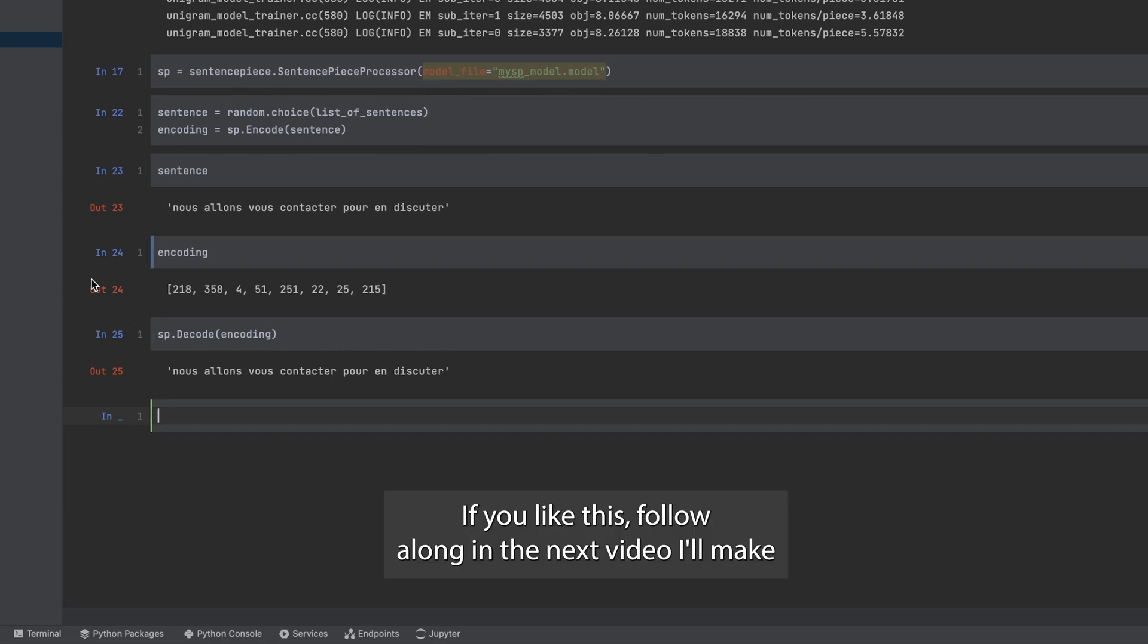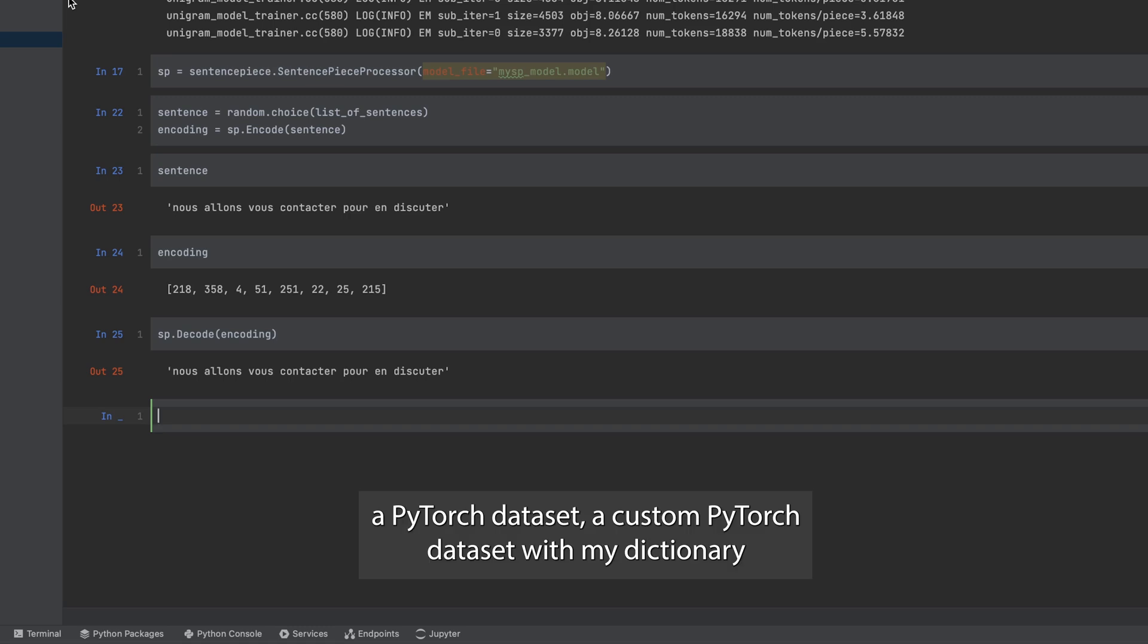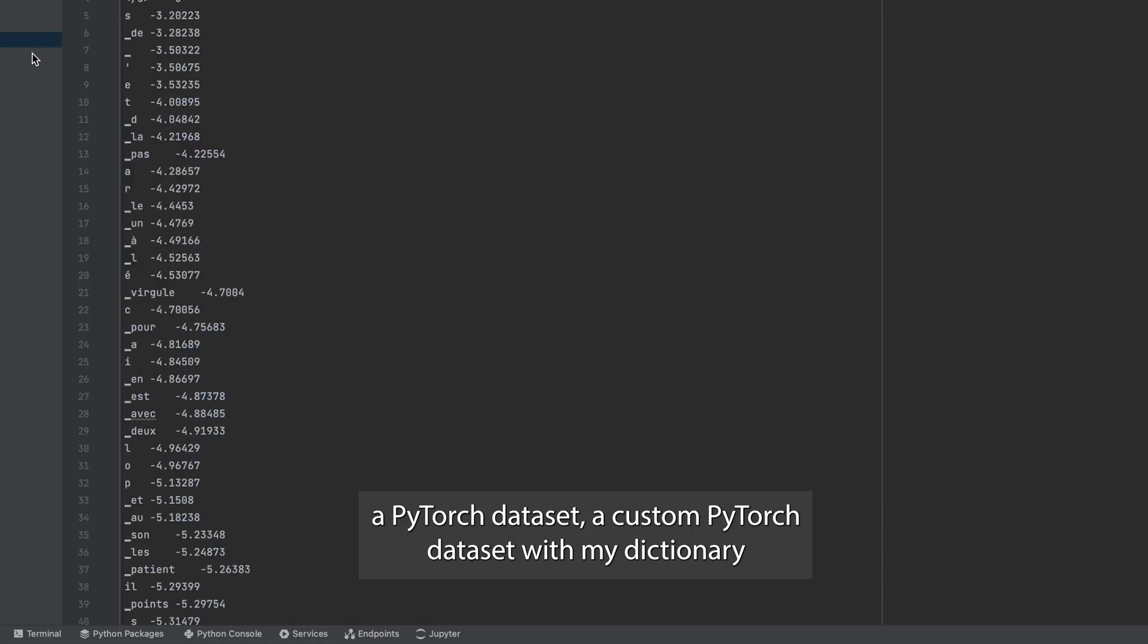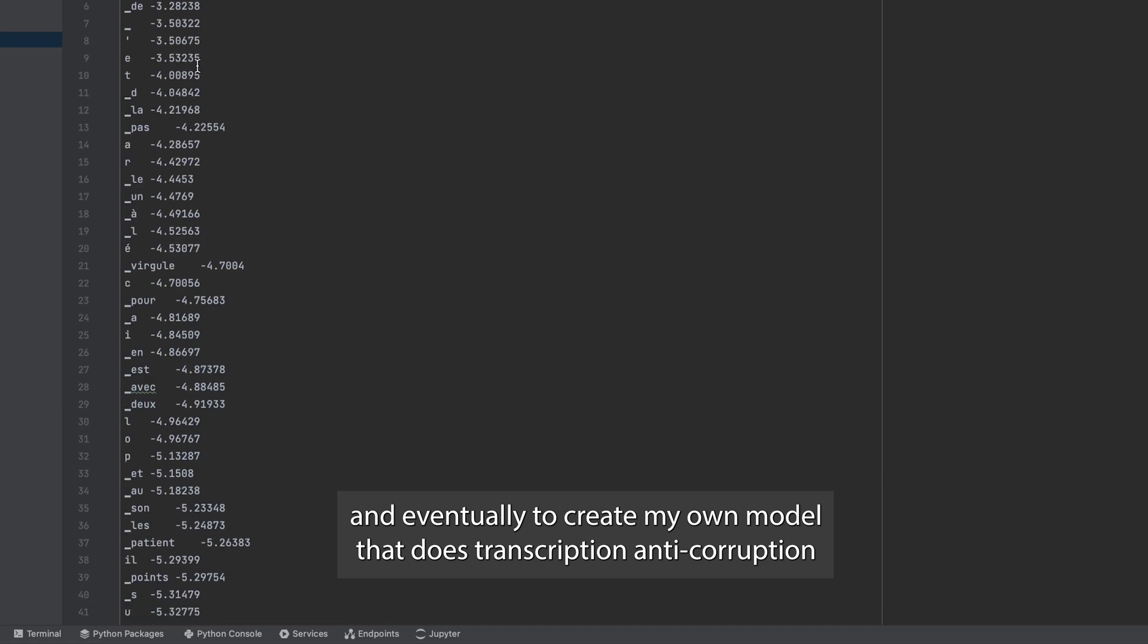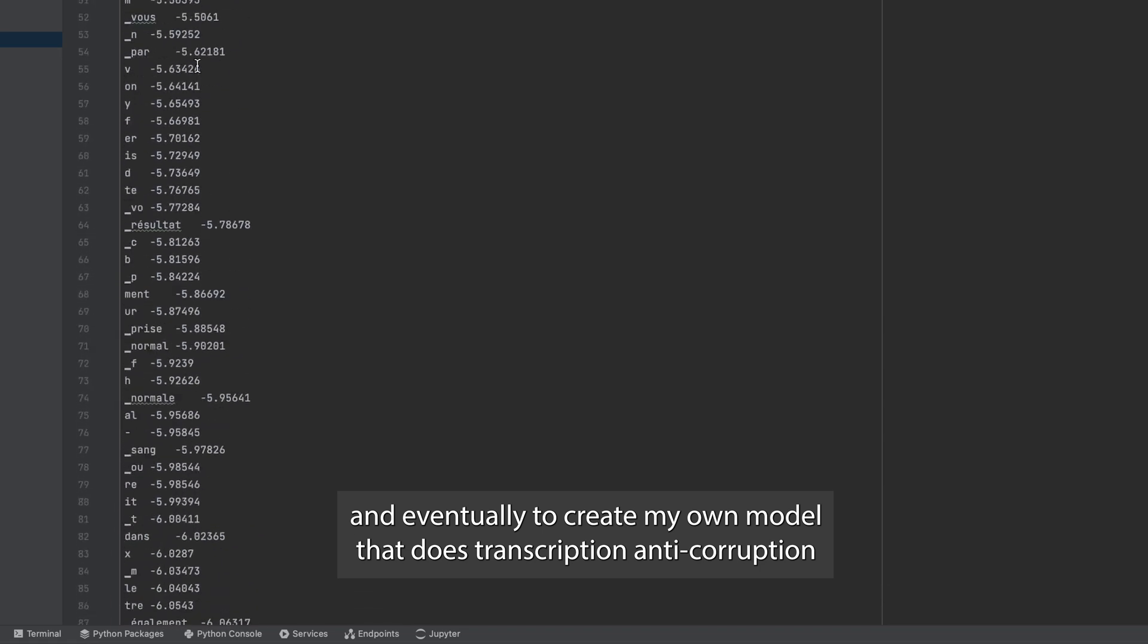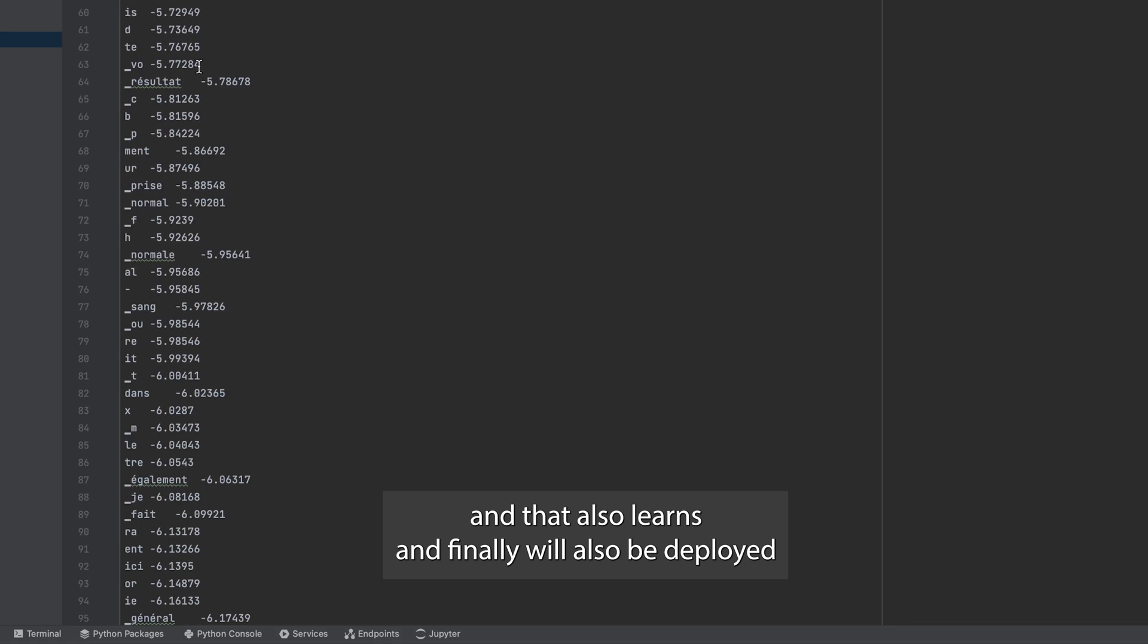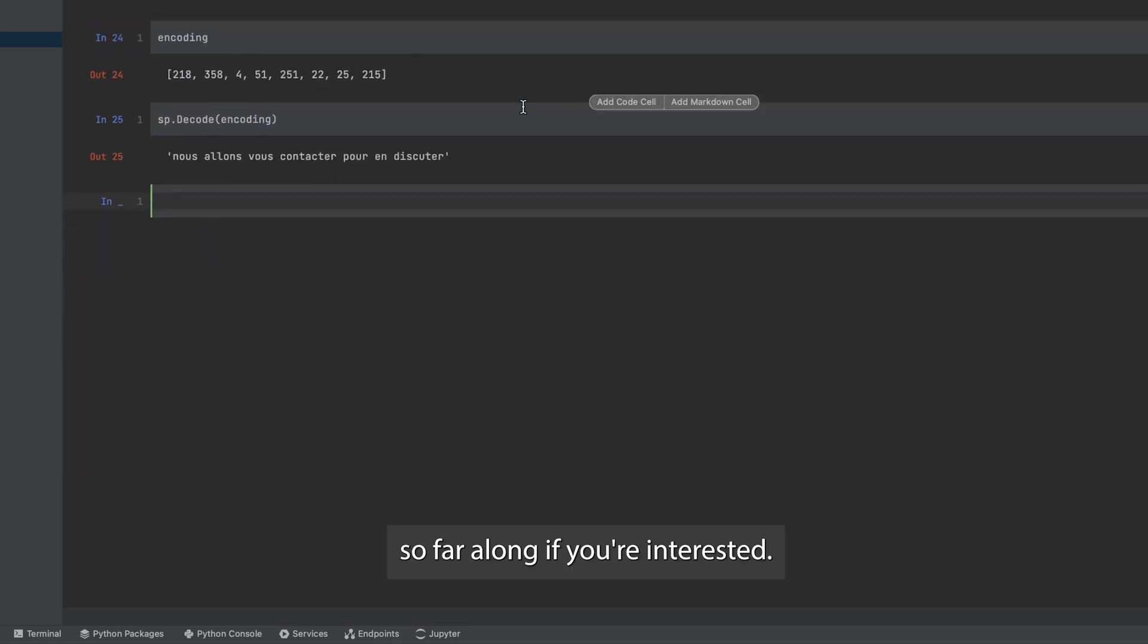If you like this, follow along. In the next video, I'll make a PyTorch dataset, a custom PyTorch dataset with my dictionary, and eventually to create my own model that does transcription and decryption, and that also learns. And finally, we'll also deploy it. So follow along if you're interested.